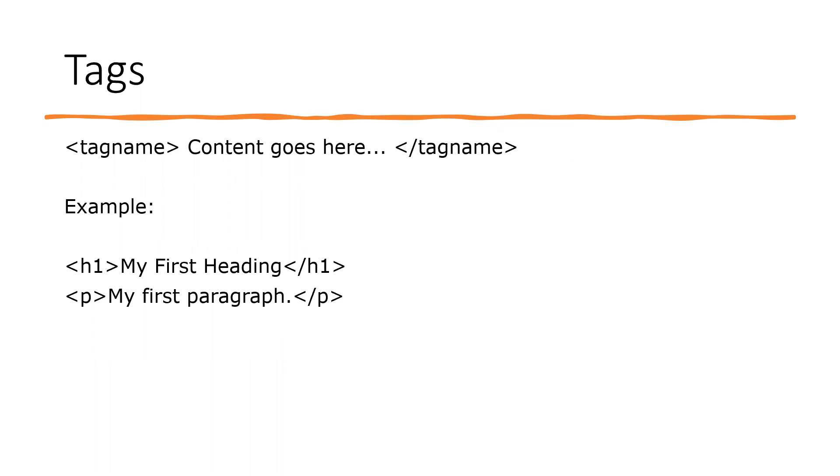Tags are the building blocks of HTML, and they are used to define the structure and content of web pages. HTML tags are enclosed in angle brackets and typically come in pairs.